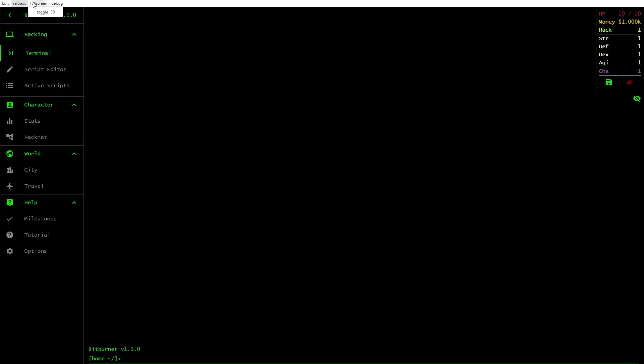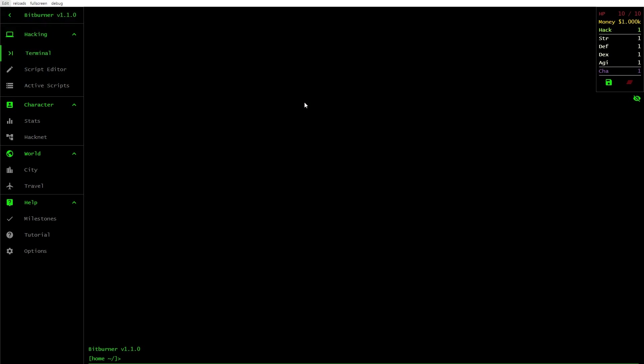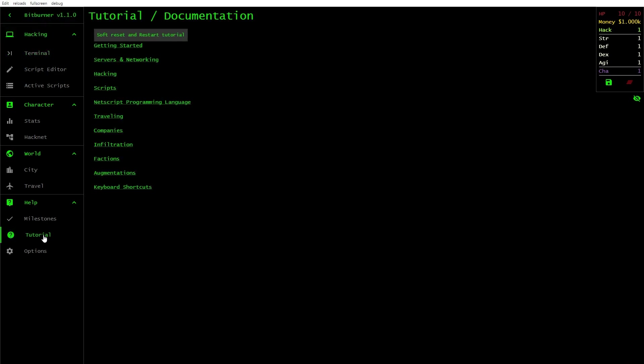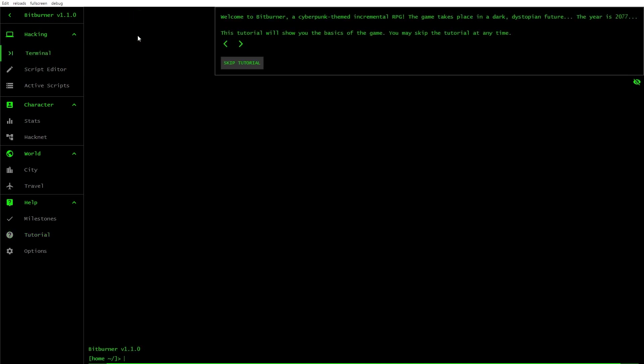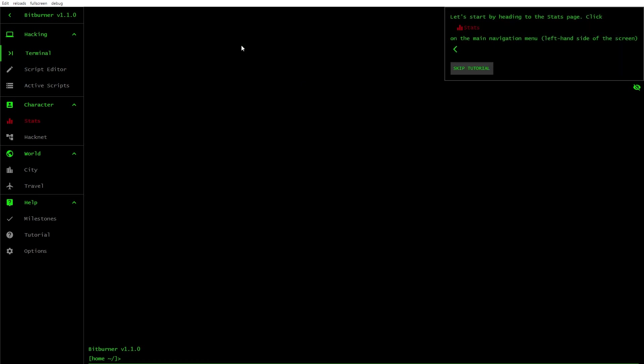Any chance you can do the tutorial? Soft reset and restart tutorial. Hey, there we go. This is what it looked like when I started it before. Welcome to Bitburner, a cyberpunk-themed incremental RPG. This game takes place in a dark, dystopian future. The year is 2077. Well, how about that? The tutorial will show the basics. Let's go.